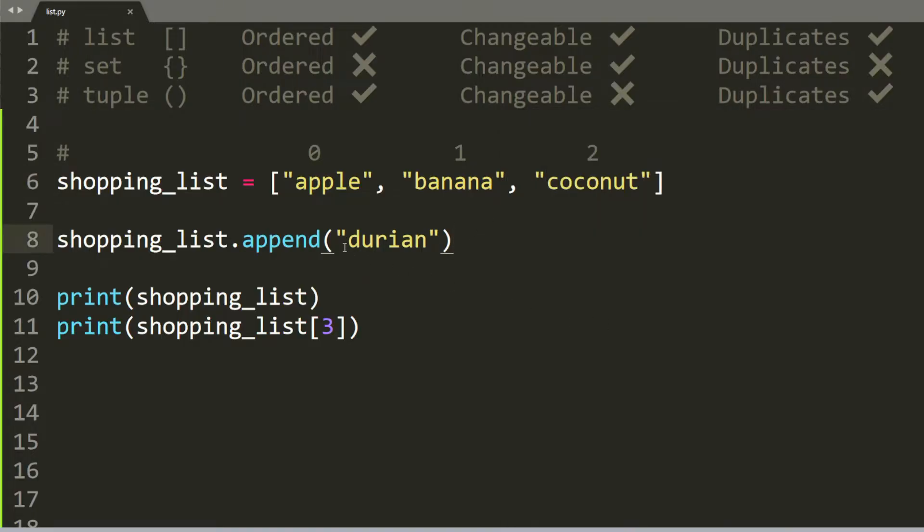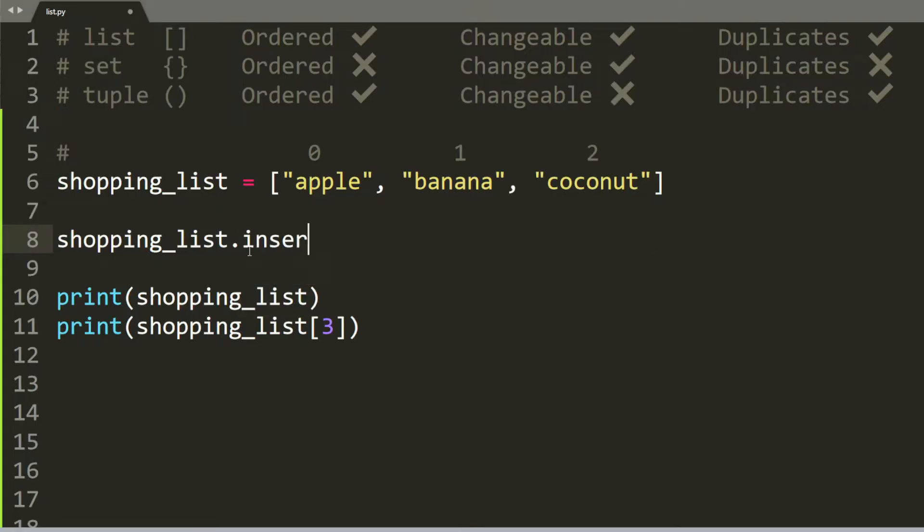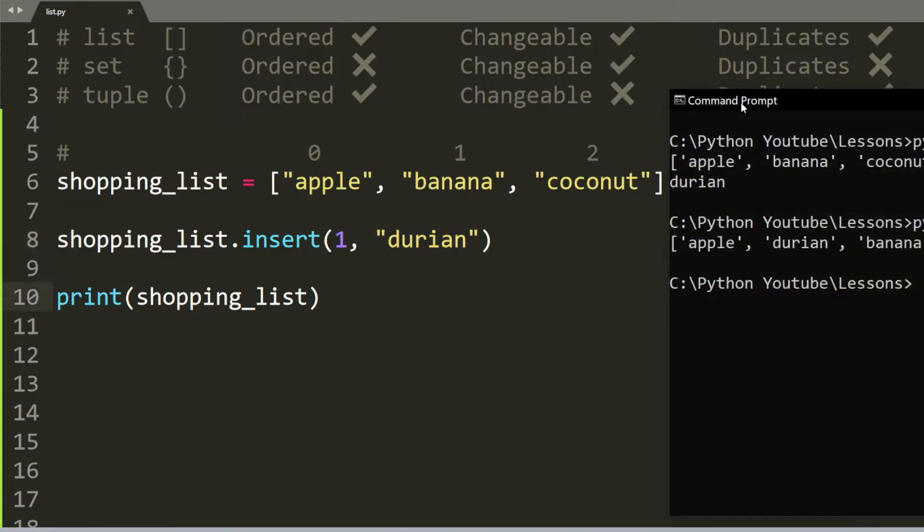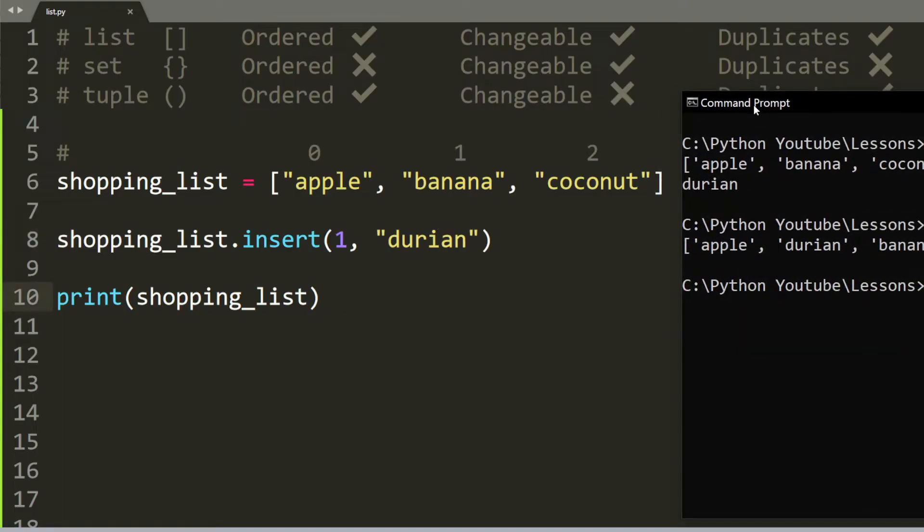So instead of adding at the end of the list, is it possible to add it in the middle of the list or at a certain index? And the answer is, of course, that method will be called insert. So let's say we want to insert the word durian at index 1. So we will put 1 and then durian. So when we print this out, you can see that durian gets put in the second place. And the second place would be index 1.